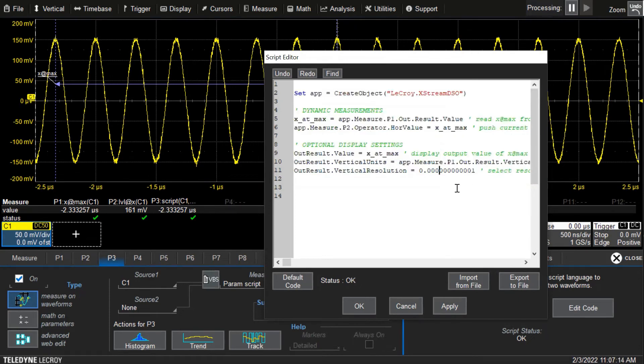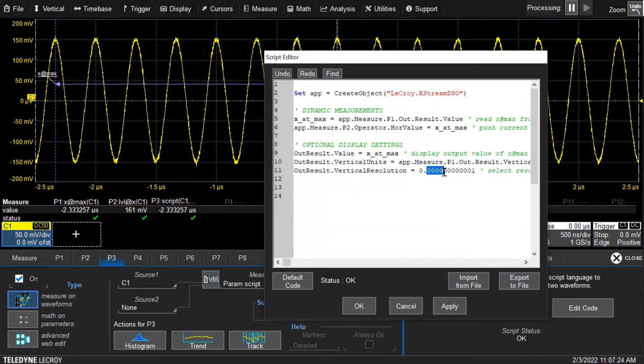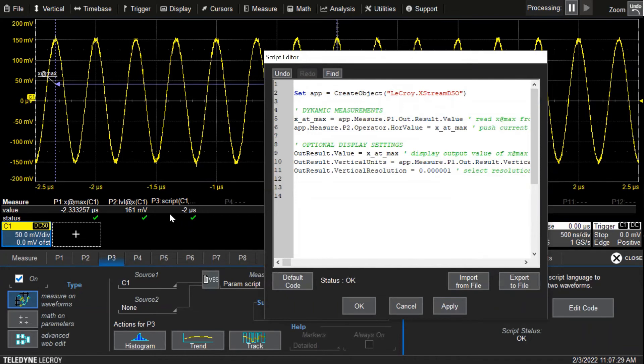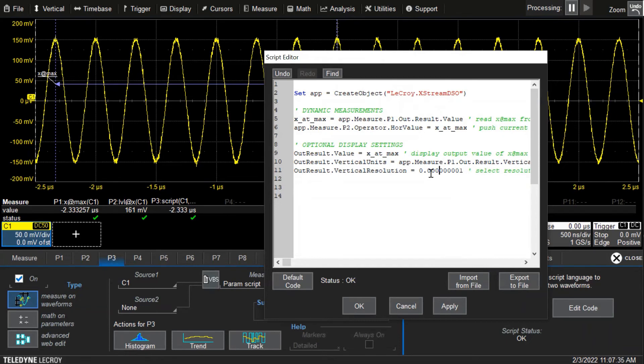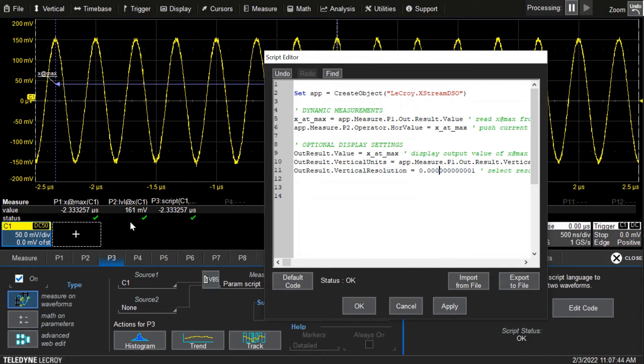The last optional line of code in the script was to choose the resolution for the output display of the script. If we removed some of the zeros, for example, and update it, we've got lower resolution. Or if we add some values back in, what I did was I just put enough zeros in that it matched the resolution of the input value. Now we've got a view that matches the exit max value.